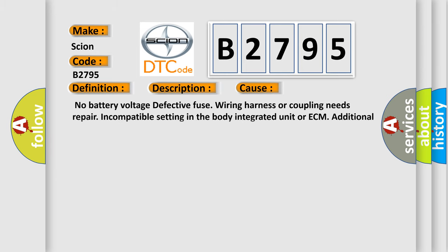This diagnostic error occurs most often in these cases: No battery voltage, defective fuse, wiring harness or coupling needs repair, incompatible setting in the body integrated unit or ECM, additional DTC displayed.